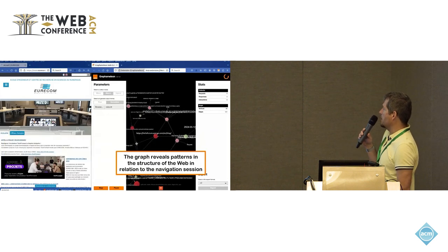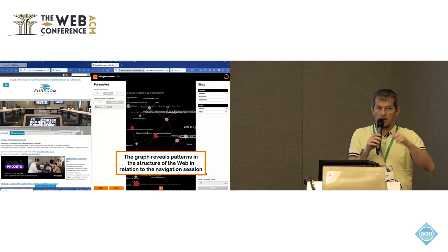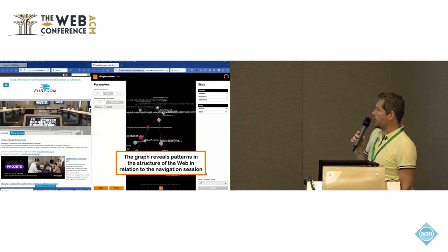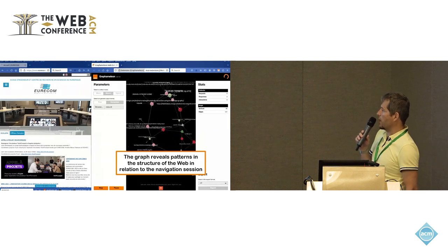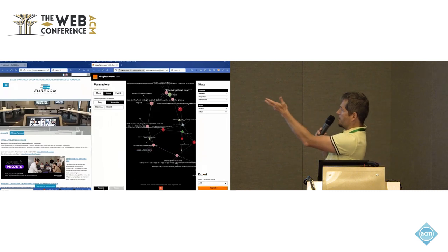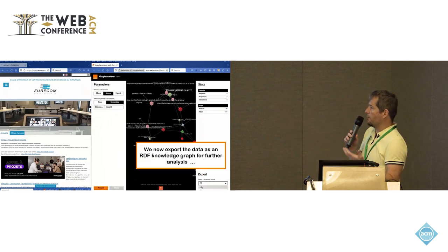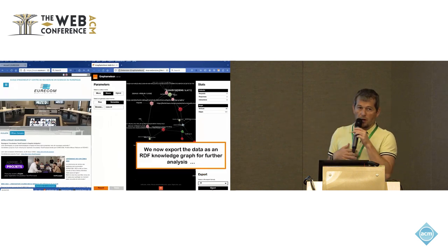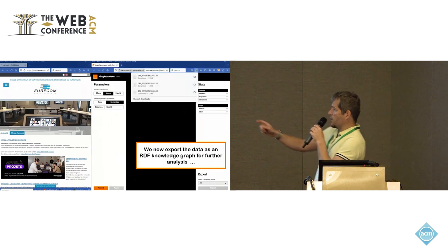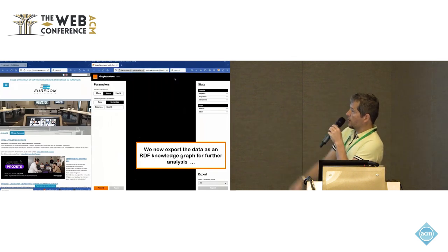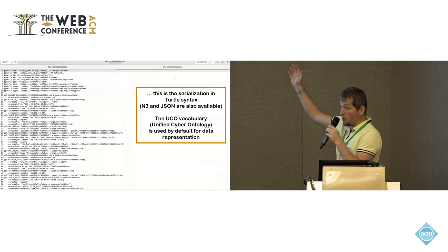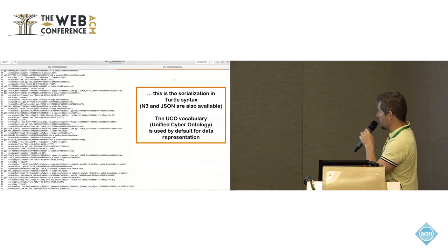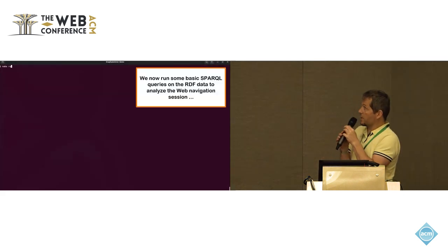Here what we capture is, of course, the resources that are going through the networks and the internal user actions. But now this graph may reveal patterns of user activities. You can export this into, in this case, a turtle file. This is the raw knowledge graph in turtle that have been captured.